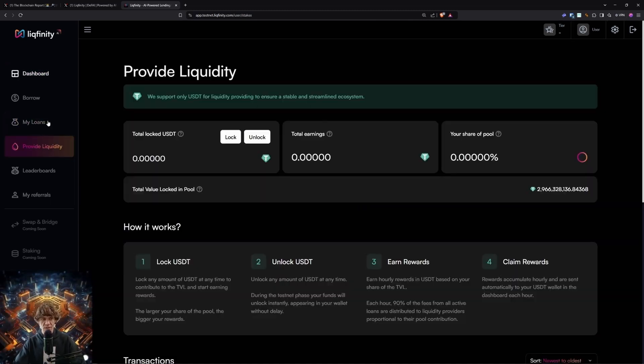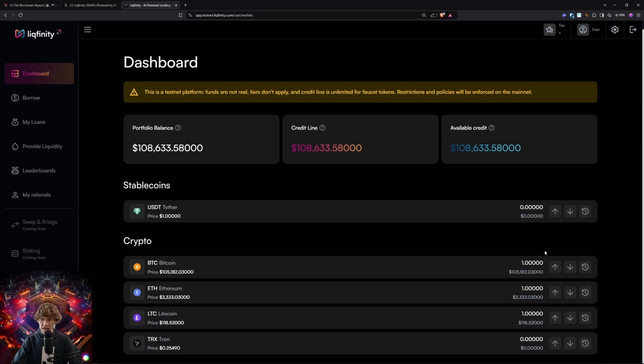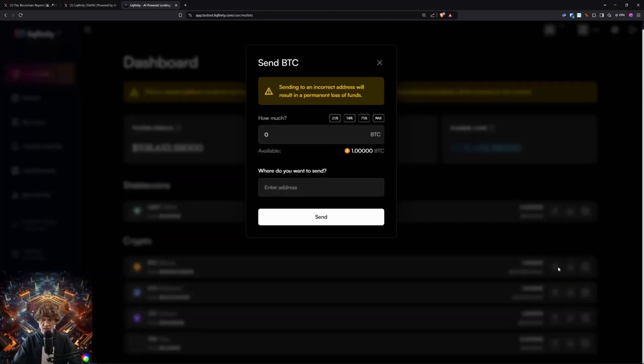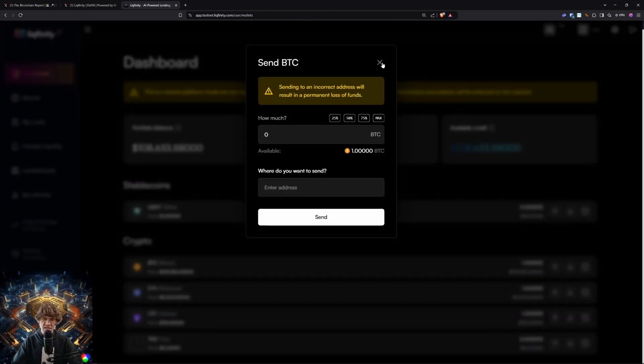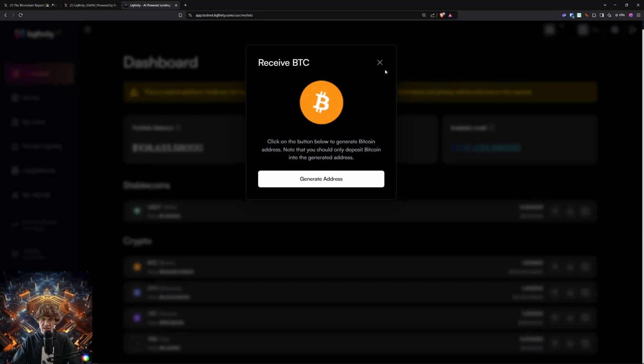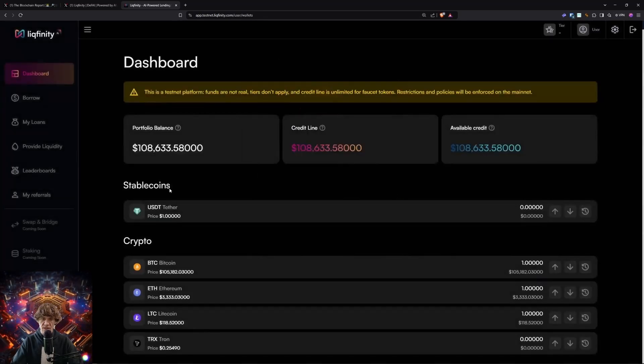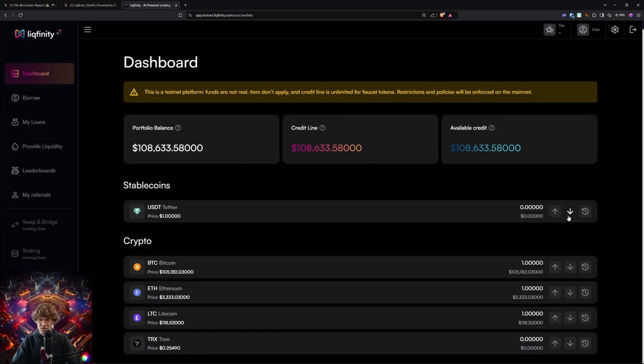We're going to go to the dashboard, and these little buttons right here are going to send and receive. So you can send and receive on here. The swap and bridge and staking are coming soon.